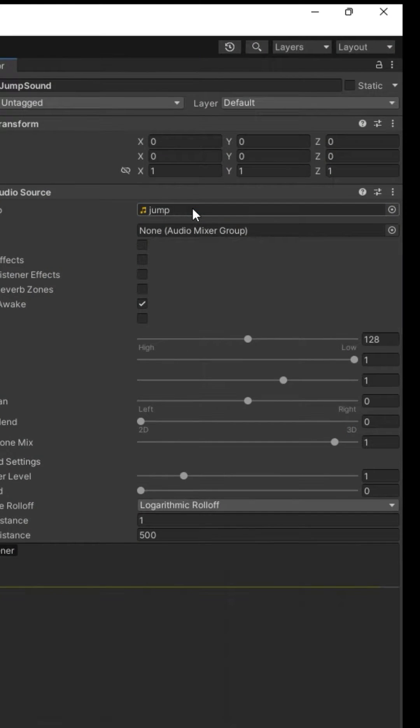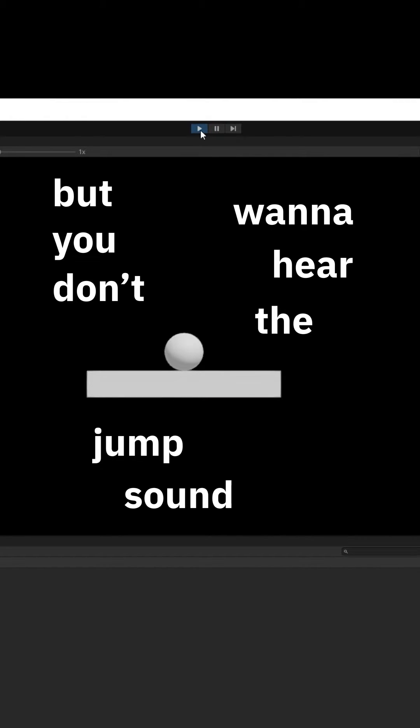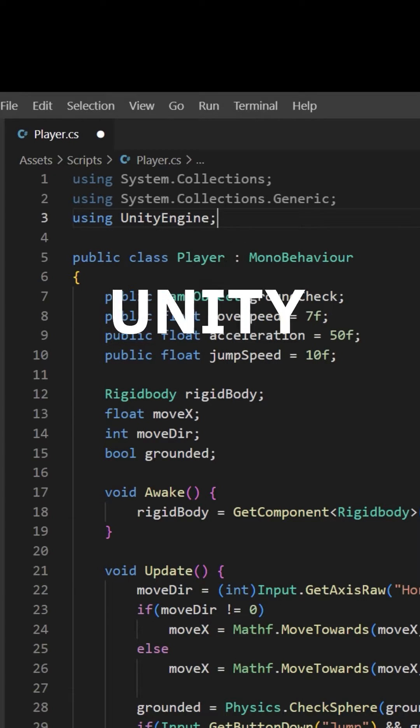Press play. You should hear the jump sound, but you don't want to hear the jump sound until you jump, so uncheck Play On Awake. Now open Player. Time for the Unity event system.